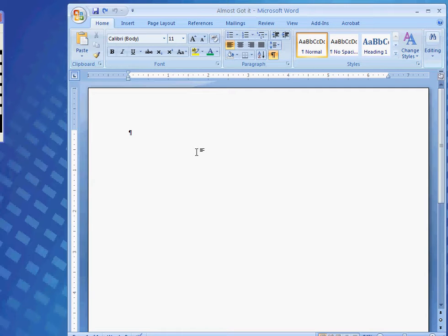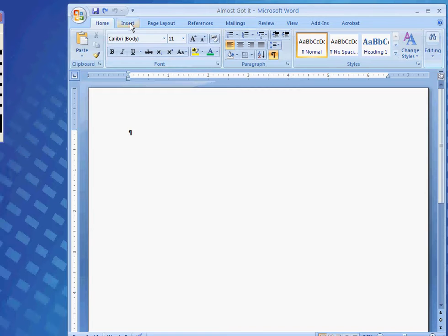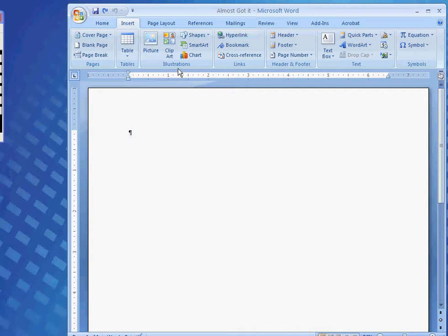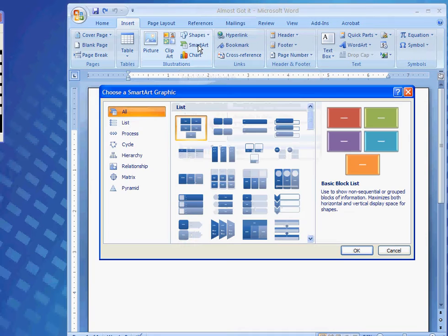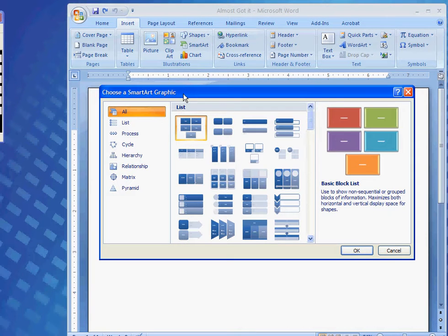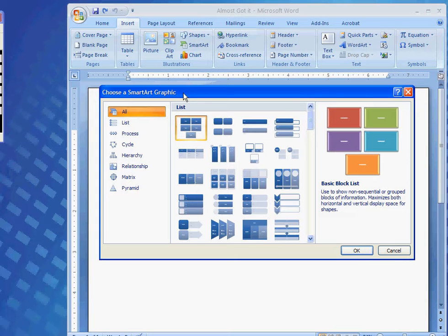To begin creating a SmartArt graphic, click on the Insert tab, go to the Illustrations group, and click on the SmartArt button. The Choose a SmartArt graphic dialog box will open.